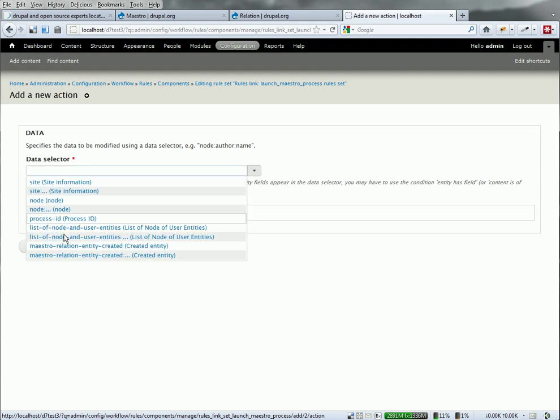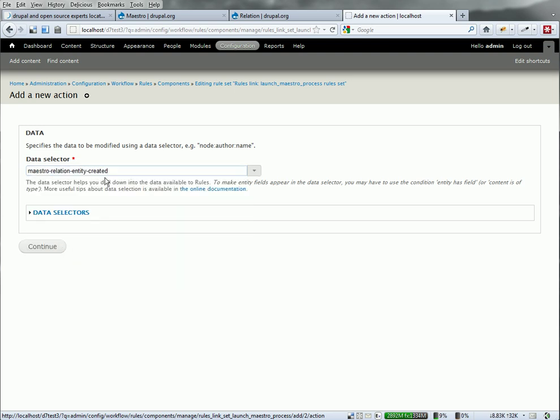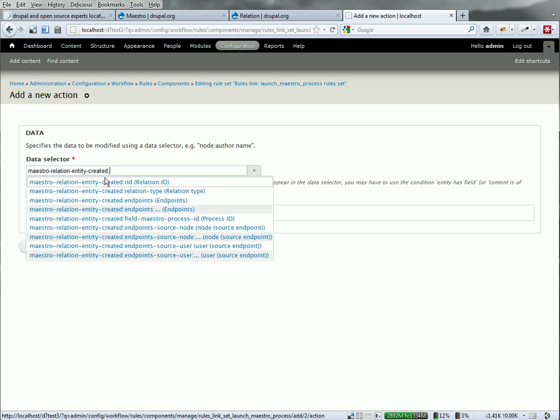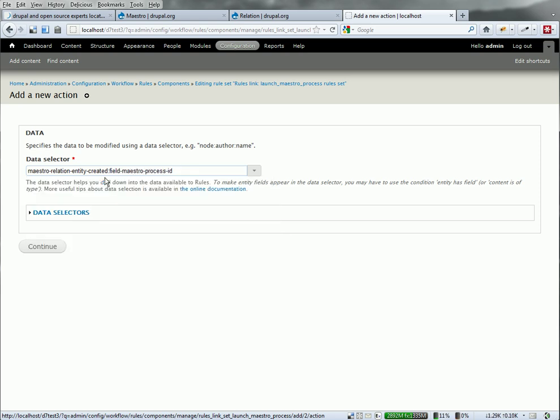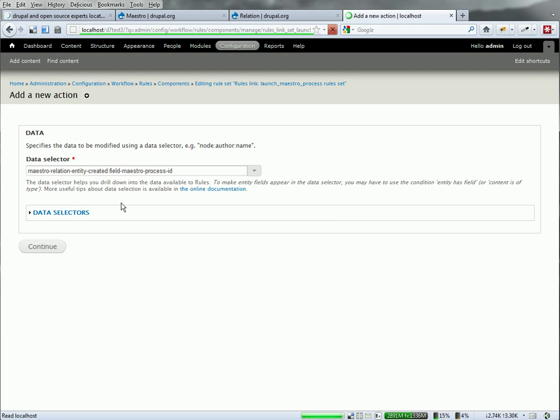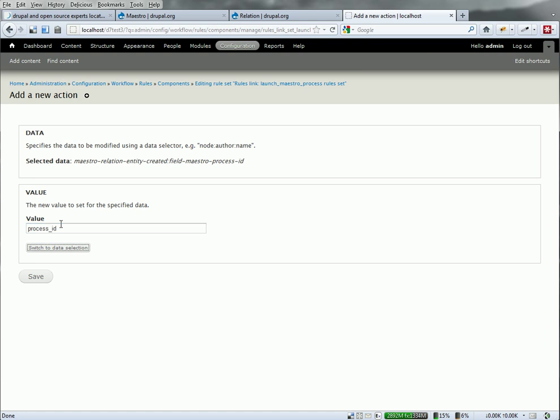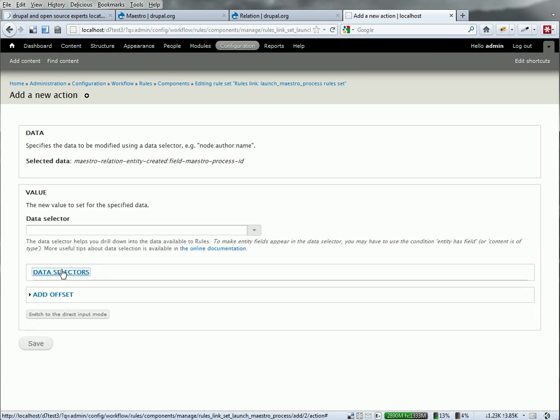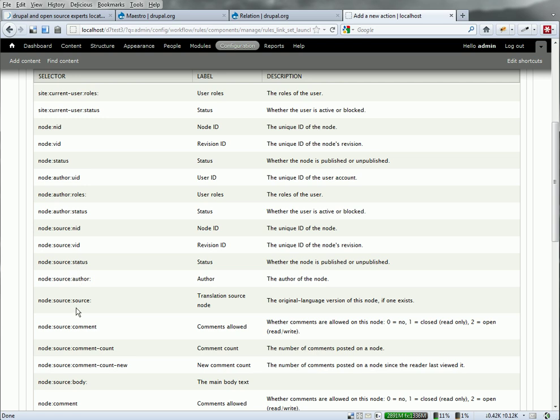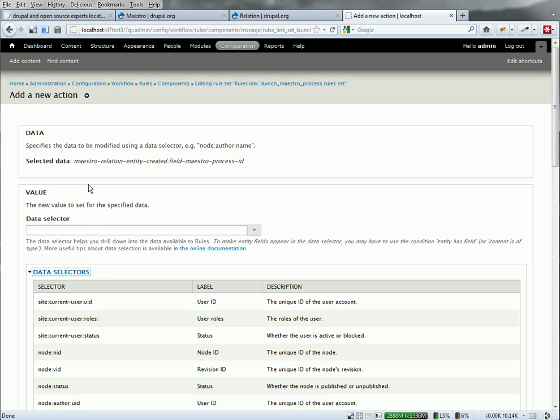What am I going to set? Well, I'm going to set the Maestro entity created, colon, what I want the process ID. So there's the field I want to set. What value do I want to set it to? I've got the process ID, that variable. Just to make sure I've got the right one. You can see that process ID, there it is, process dash ID. Good enough.